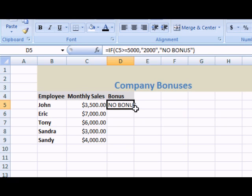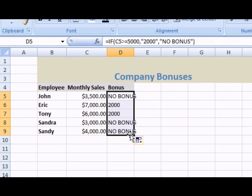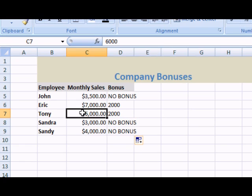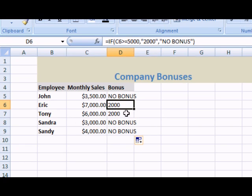Now, I can drag down this formula and copy it throughout my employees. As you can see, the employees that met the threshold of over $5,000 received the bonus.